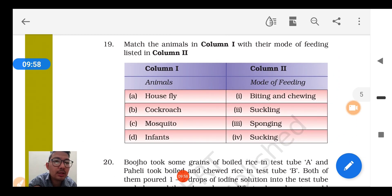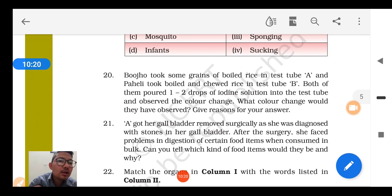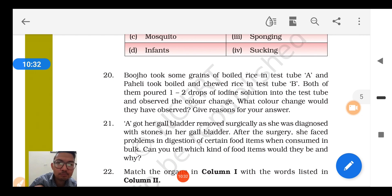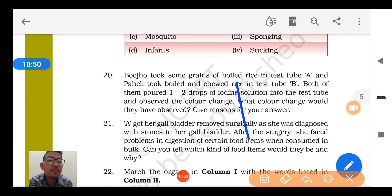Question number 19: Match the column — house fly does sponging, cockroach does biting and chewing, mosquito does sucking, and infants do suckling. Question number 20: Boojho took boiled rice in test tube A and boiled and chewed rice in test tube B; a drop of iodine solution was added. Test tube A with boiled rice contains starch, so iodine gives blue-black color. But in Paheli's test tube with chewed rice, starch is converted into sugar by salivary enzymes, so it does not give blue-black color with iodine.